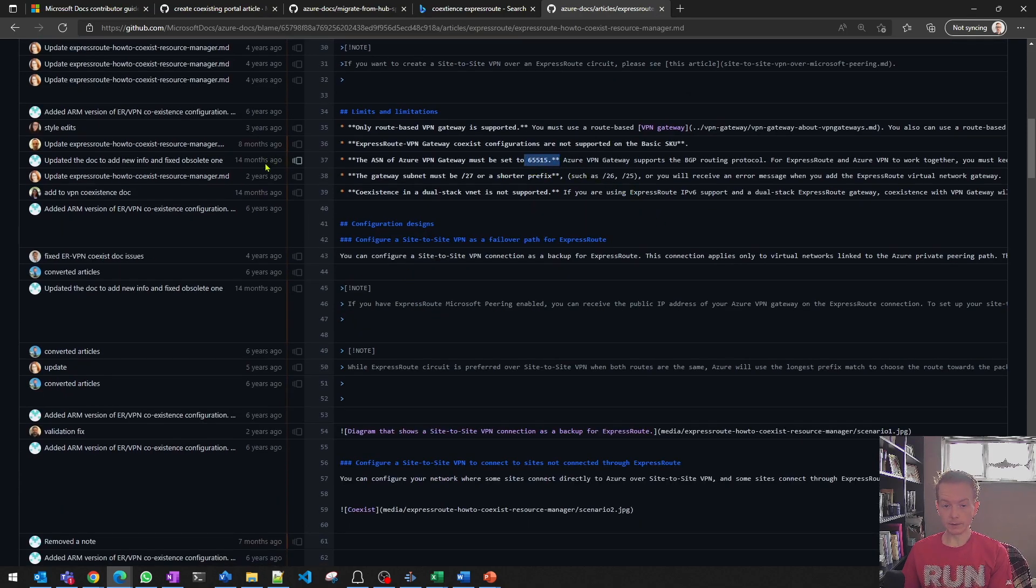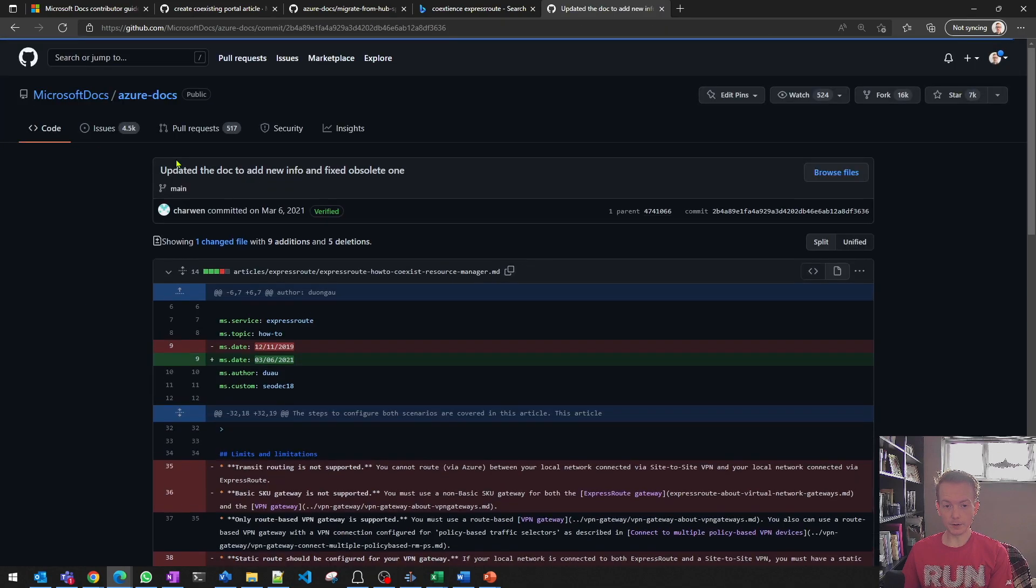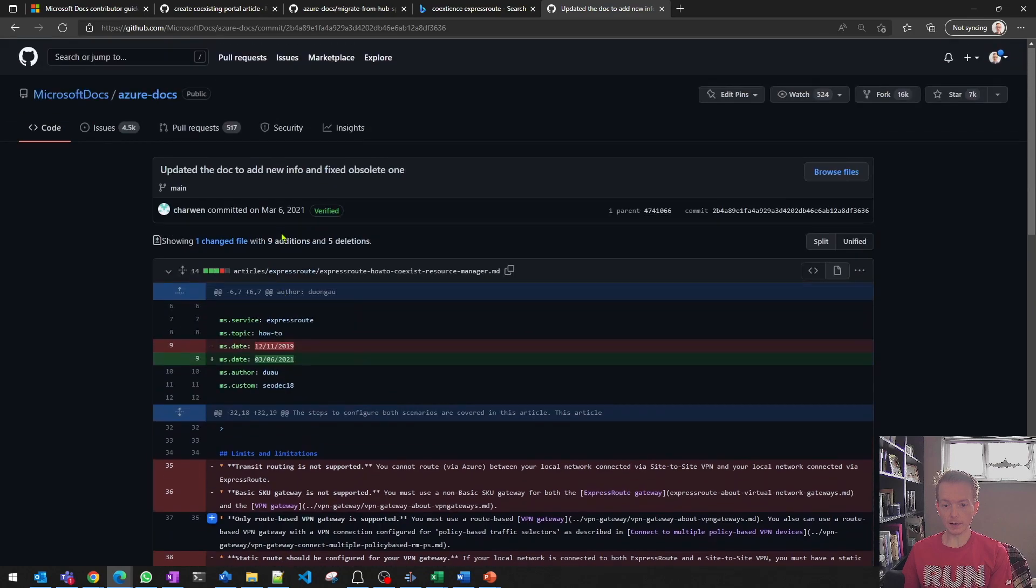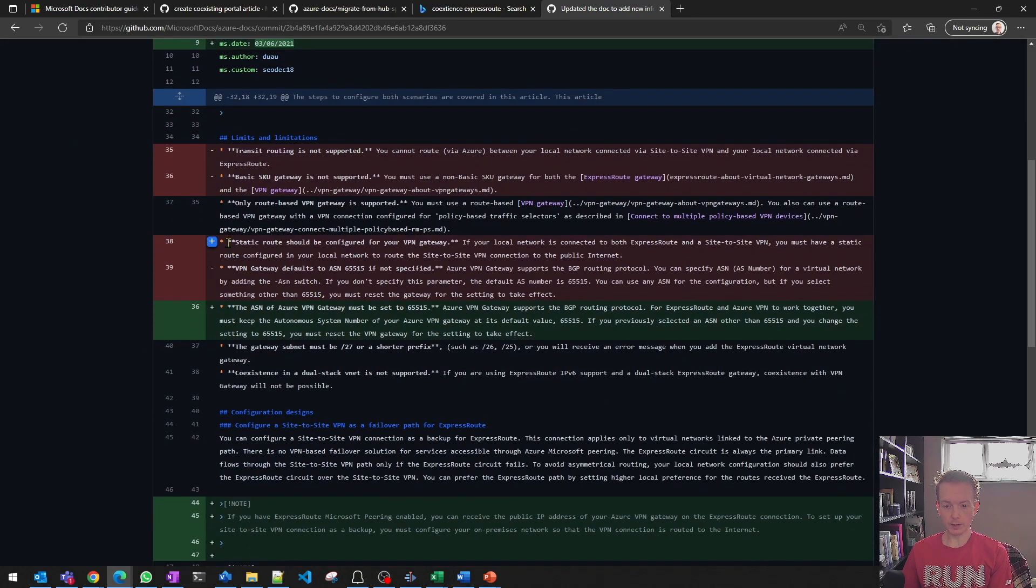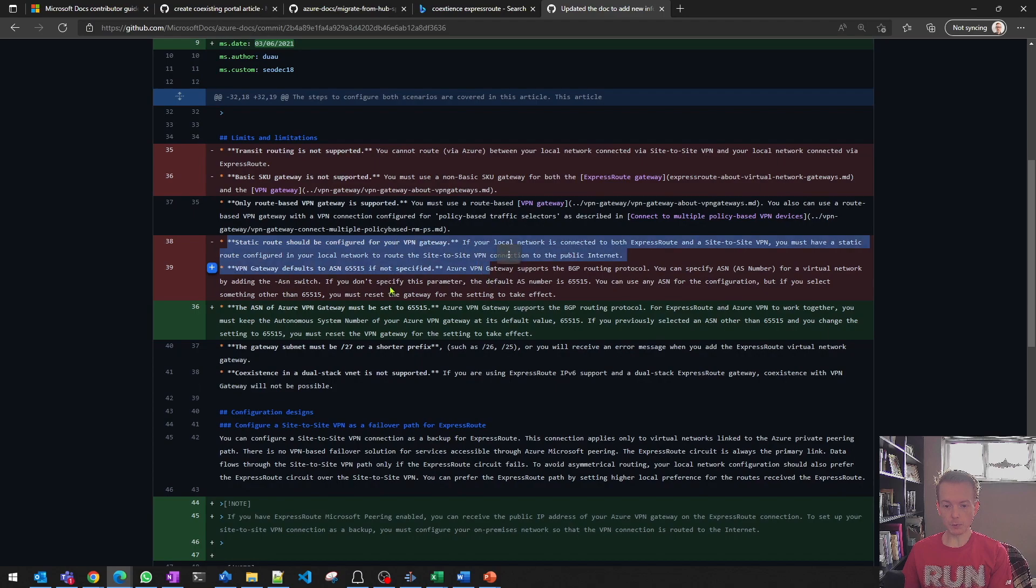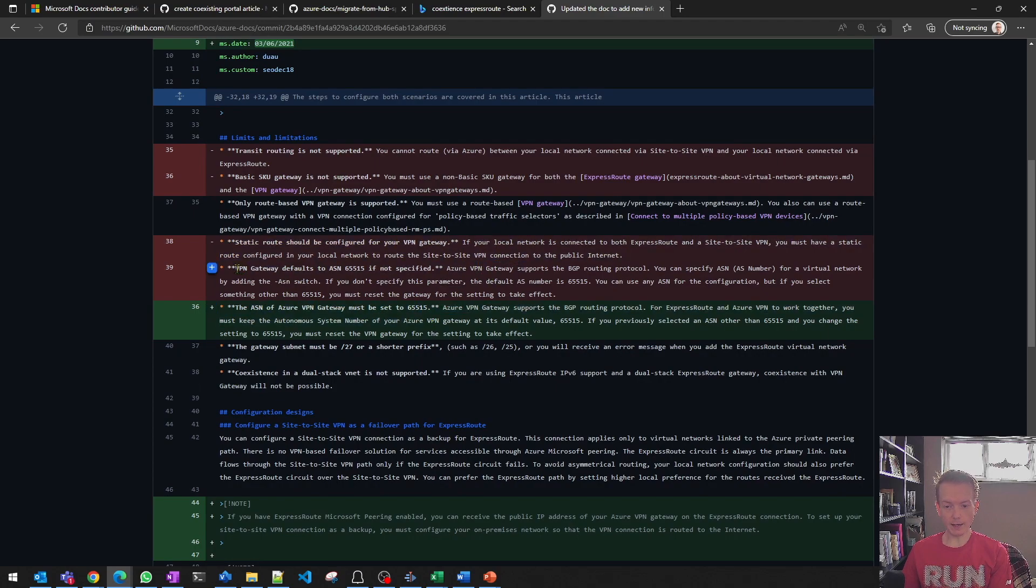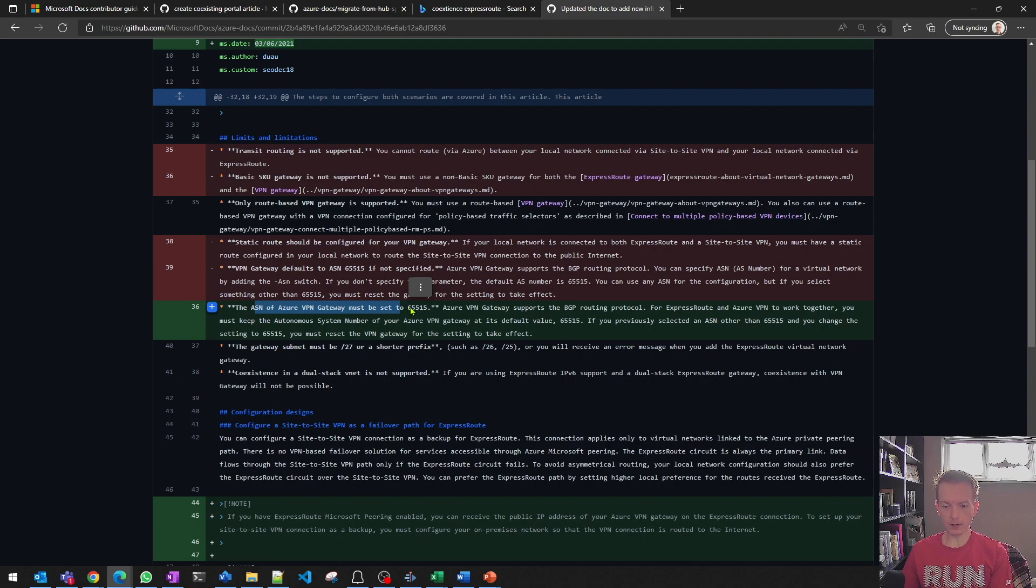Again, find the same line, click on this button here to see the actual commit. And you can see that at this point in time, in March of last year, a change was made. The red bit was removed, the green bit was added. We changed it to reflect the accurate behavior that it's not the VPN gateway changing its AS number. It's the fact that you as the customer need to set it to a specific autonomous system.